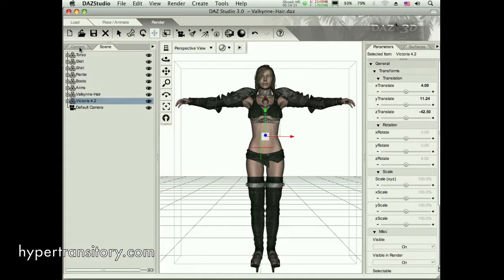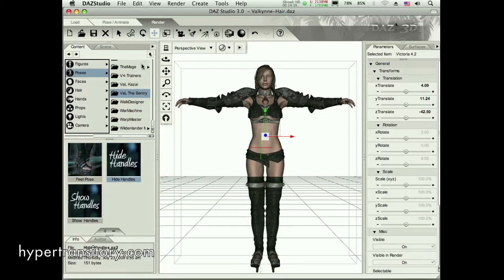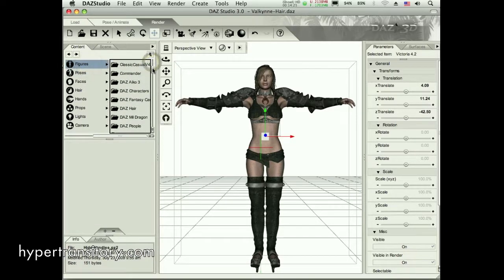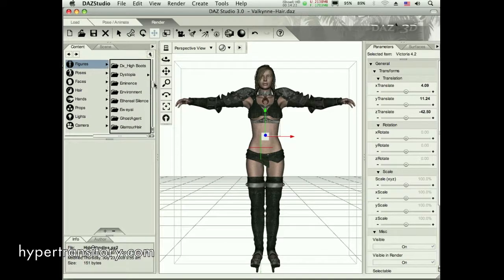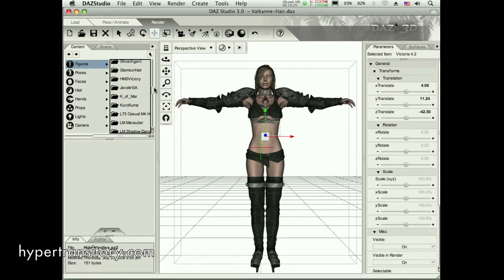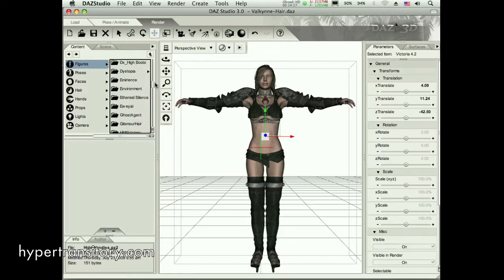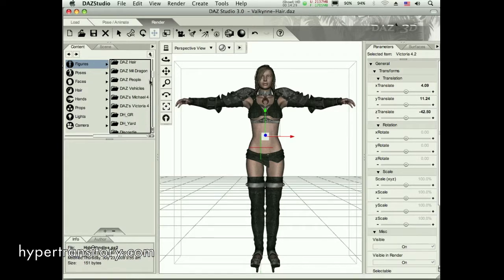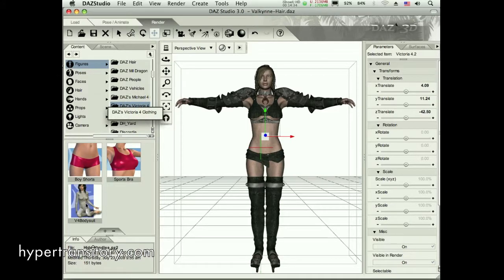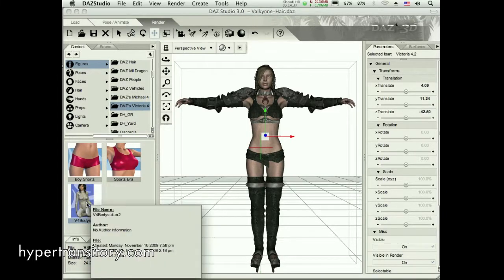But for me, it's kind of like, is there a reason for her to be wearing this? I don't think so. I just prefer to get her a little bit more clothed like she might be, for real, going to go in a battle. So I'm going to go to my Daz Victoria 4 and she has a bodysuit. I'm going to load that bodysuit up eventually.